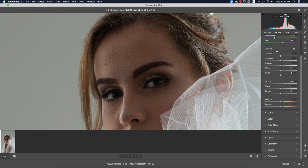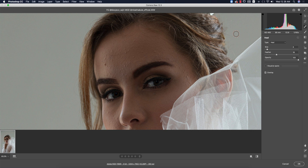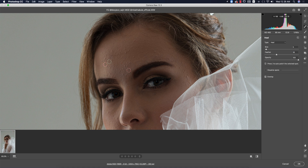Before removing spots, I want to show you the dedicated Spot Healing Brush tool. Press B on the keyboard to get the brushes panel. Here you have size, feather, and opacity. I've set opacity to 100% and feather to 35% — that's good. To change the brush size, just scroll the mouse wheel to increase or decrease it.